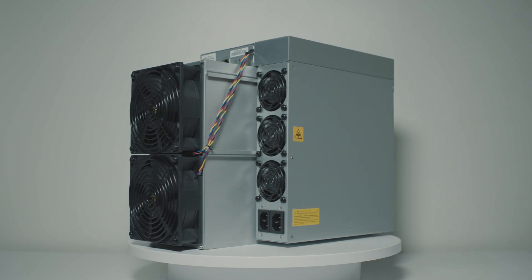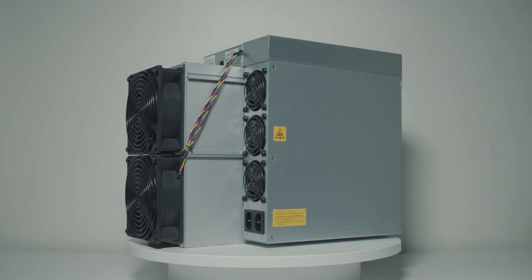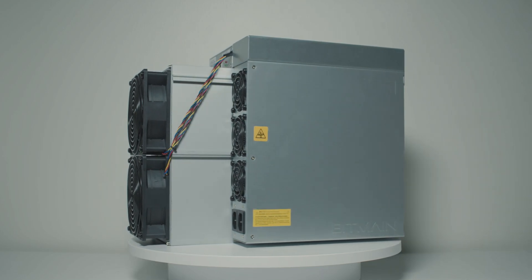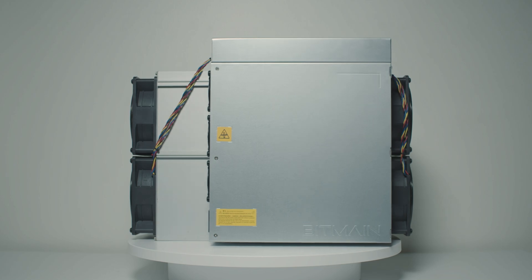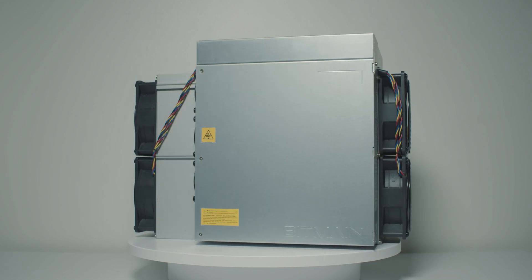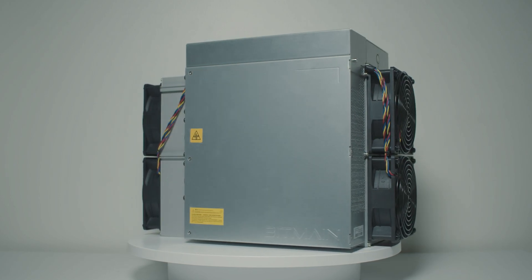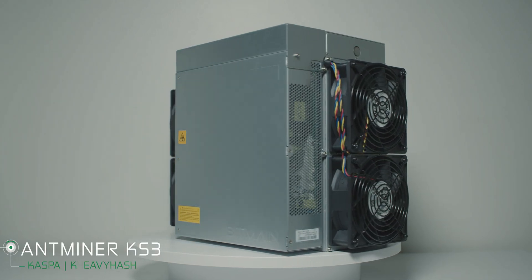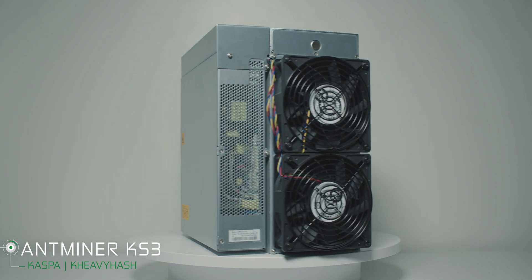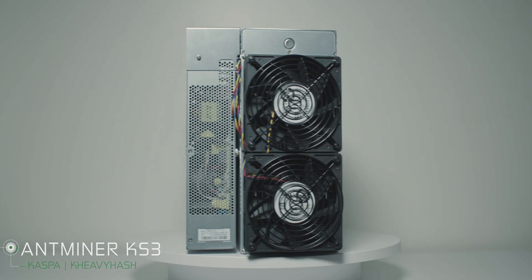Hello, everyone. Layla is here. And today, we have this money printer machine, which is the Antminer KS3 from Bitmain that mines Caspa or KHeavyHash algorithm. We're going to review it for you.